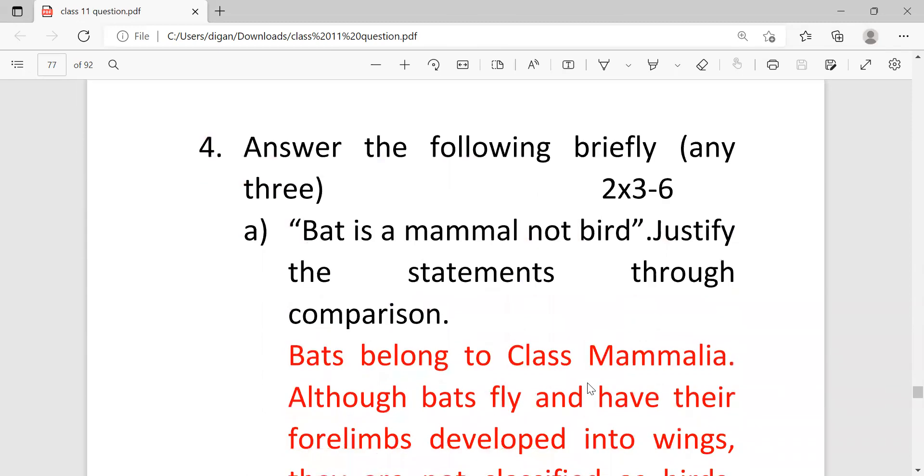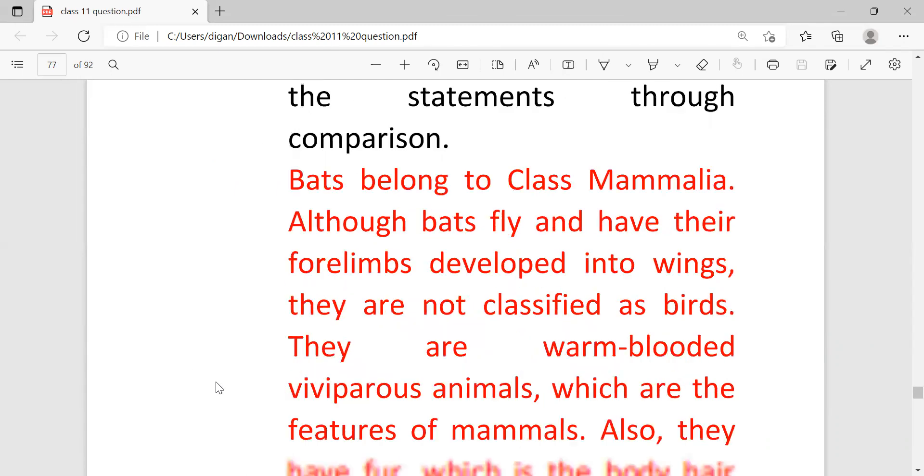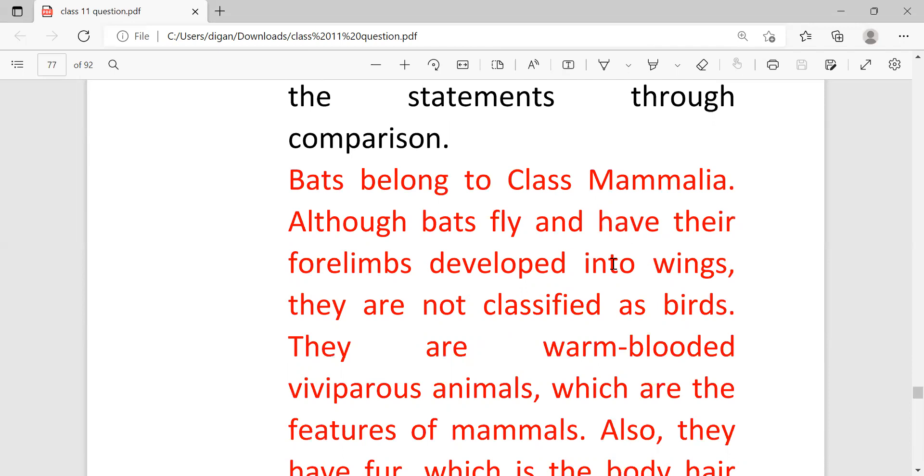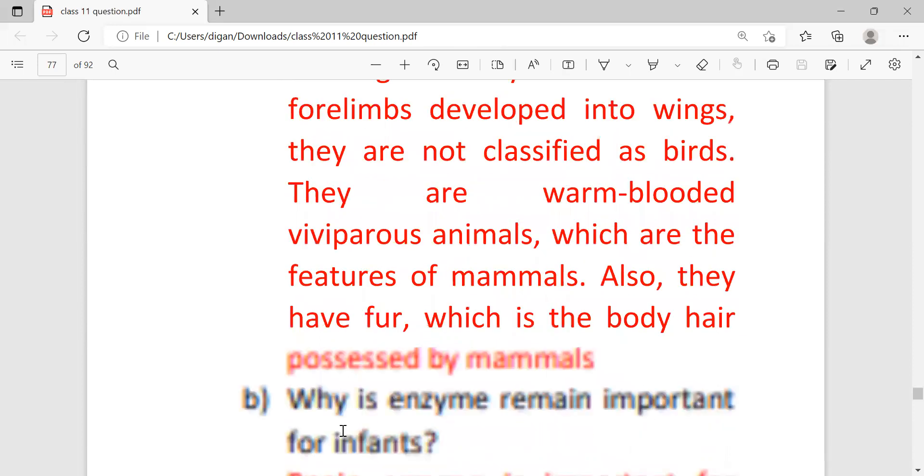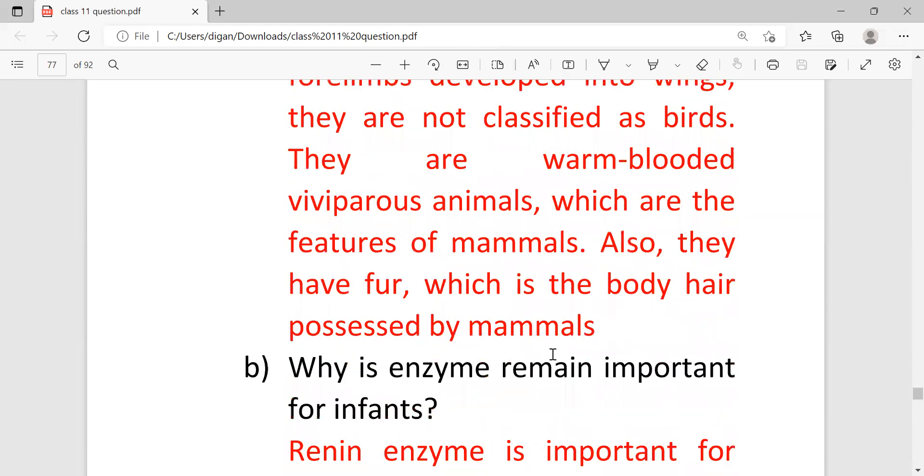Next, answer the following question briefly. Each question is carrying two marks. Bat is a mammal not bird, justify the statement. So bat belongs to the class Mammalia. Although bats fly and have their forelimb developed into wings, which are similar with the bird, they are not classified as bird. They are warm-blooded viviparous animals which is the most important characteristic of mammals, and also they have fur which is the body hair possessed by mammals.